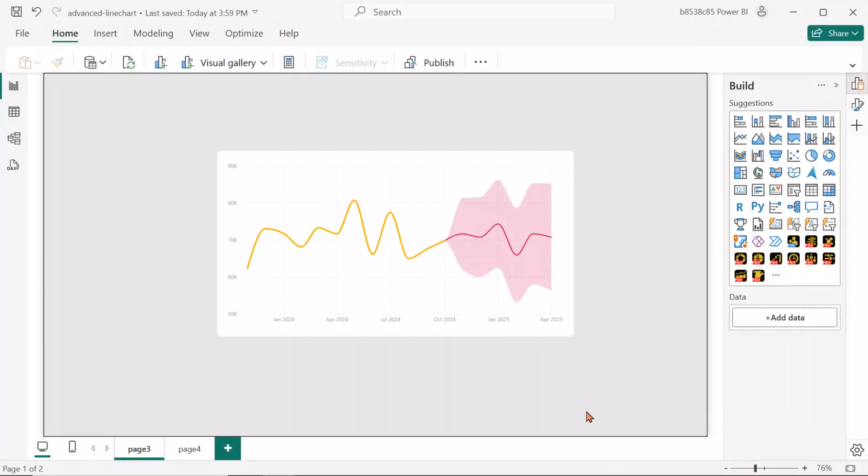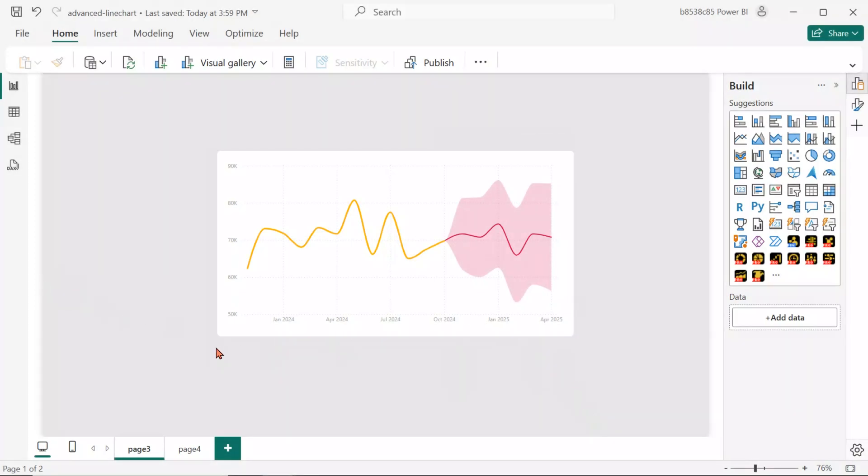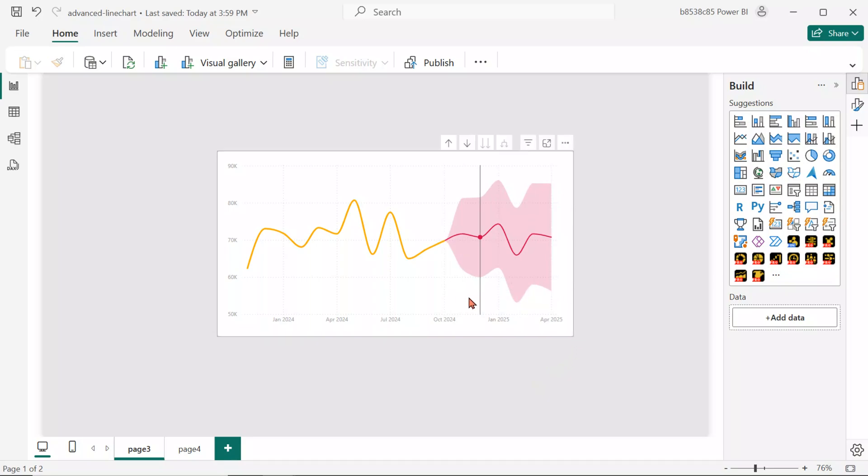Let's start exploring the Power BI line chart with the Forecast feature. Power BI uses built-in time series analysis to predict future values, helping you identify trends, patterns, and expected outcomes.